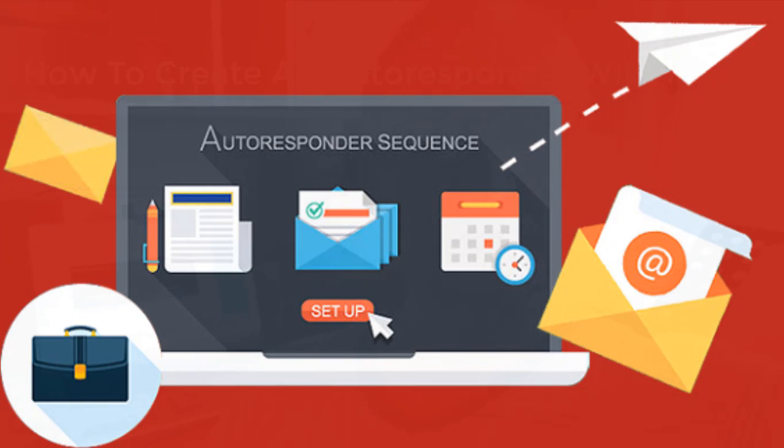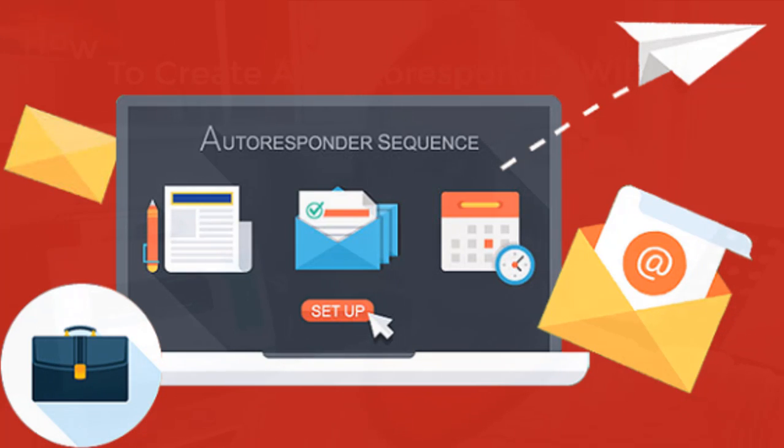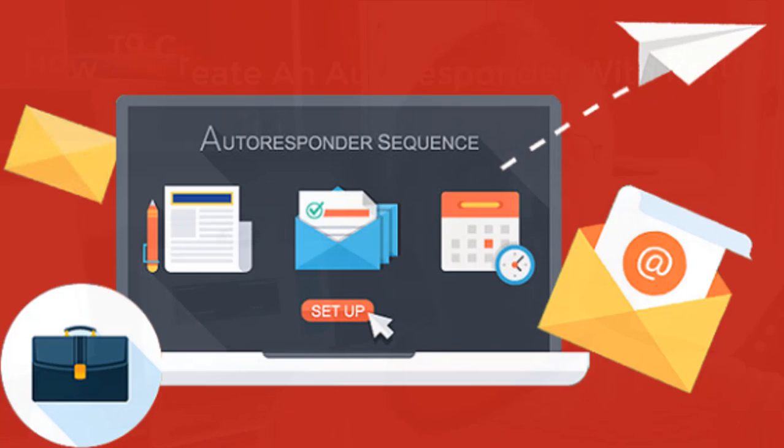In the previous two videos I've shown you how to create a squeeze page with Kartra, how to create a form and a thank you page or what some would call a bridge page.